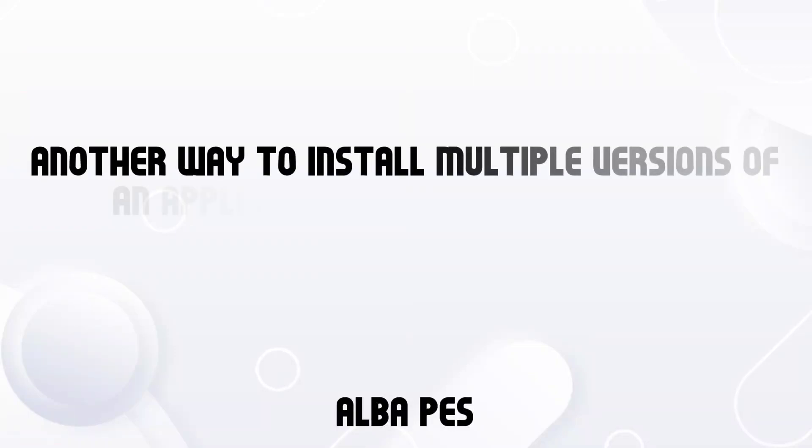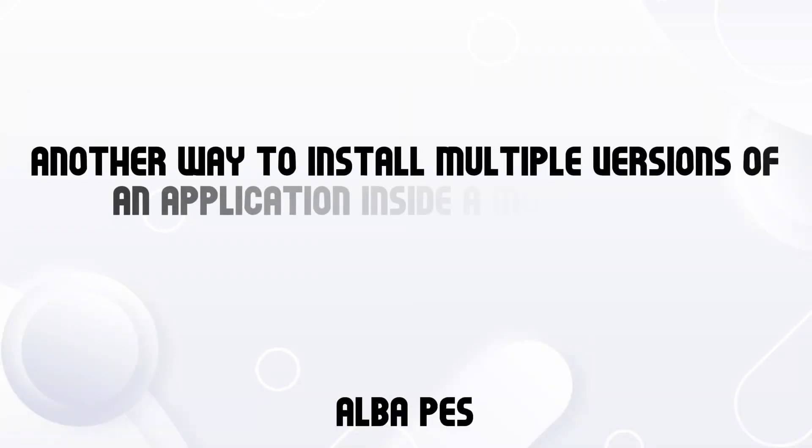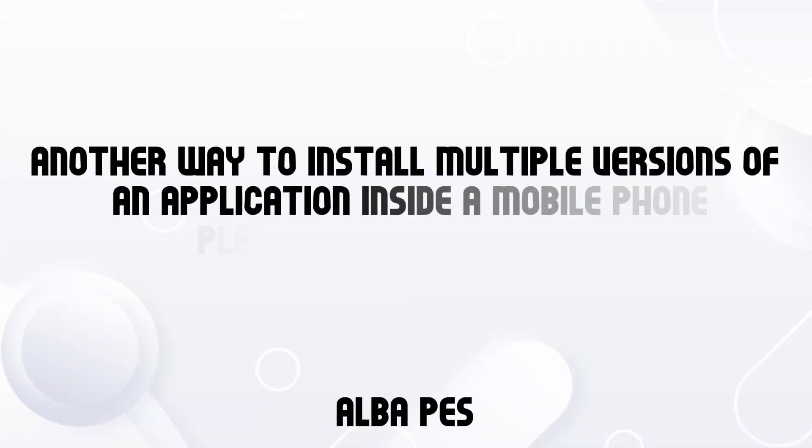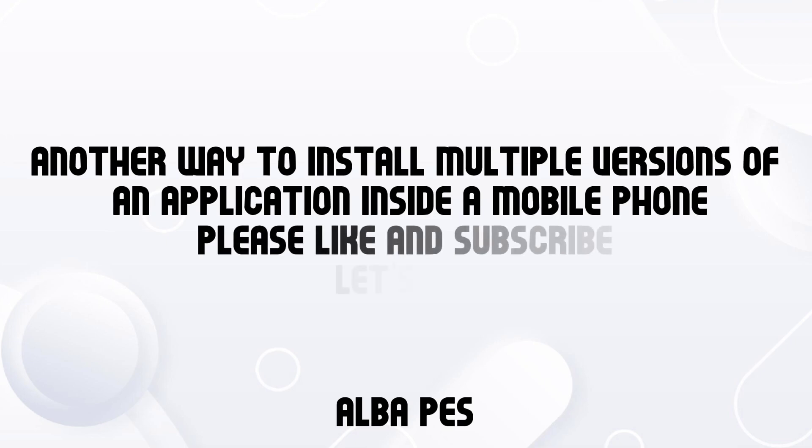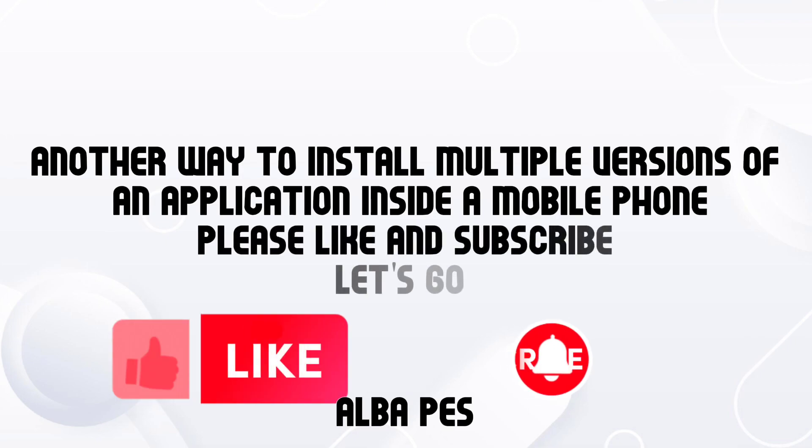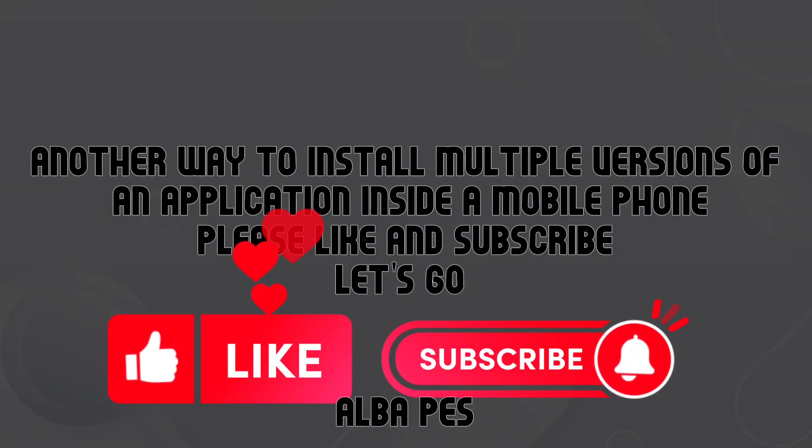Another way to install multiple versions of an application inside a mobile phone. Please like and subscribe. Let's go.